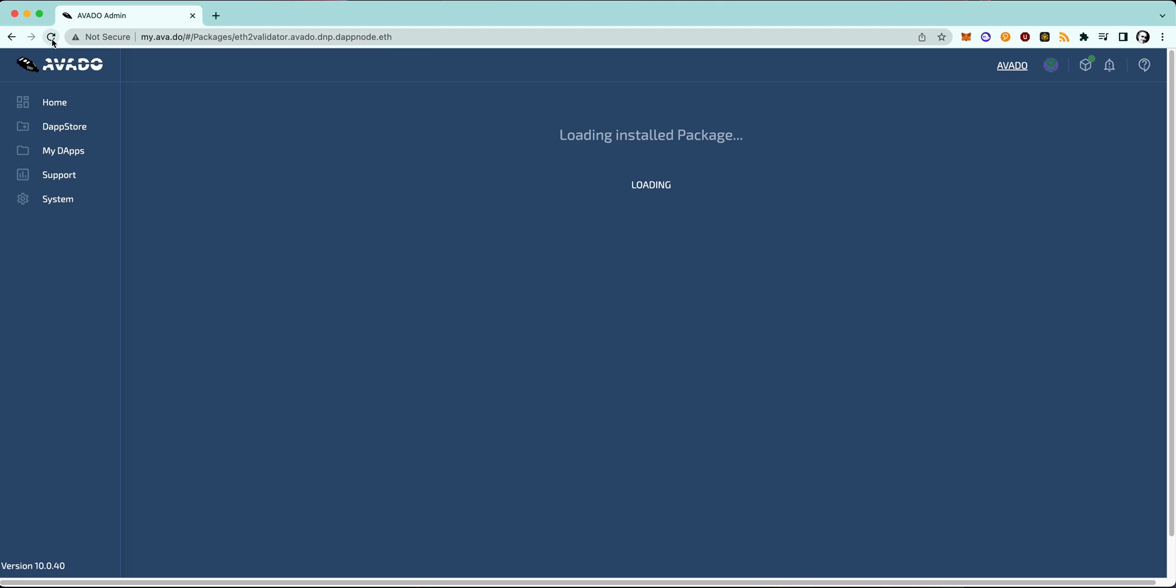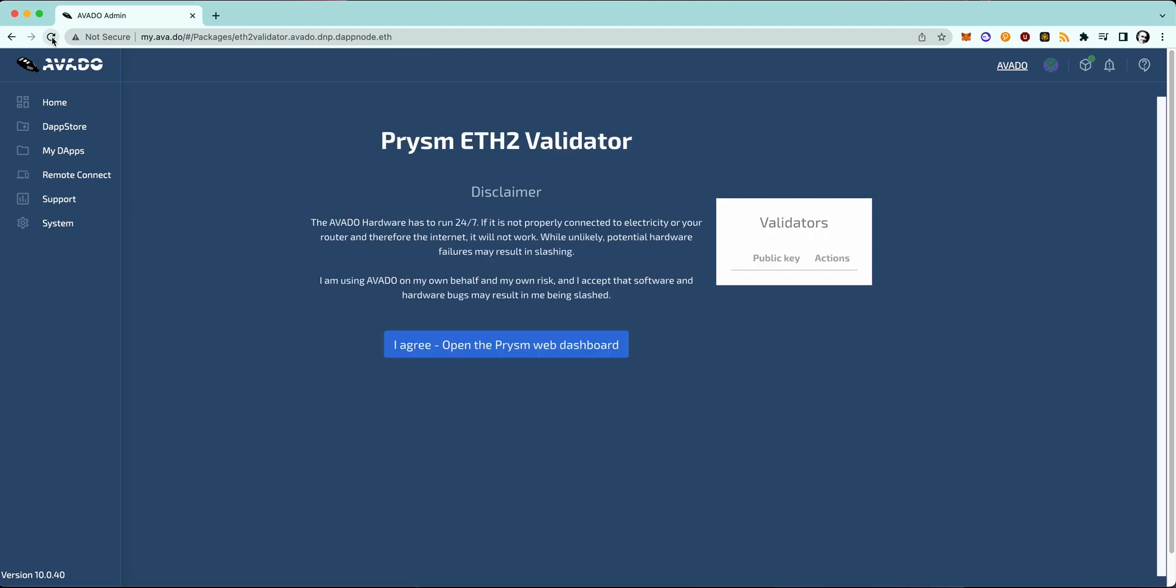After removing the validator, you should reload the page and it should look like this. There should be no active public key anymore.